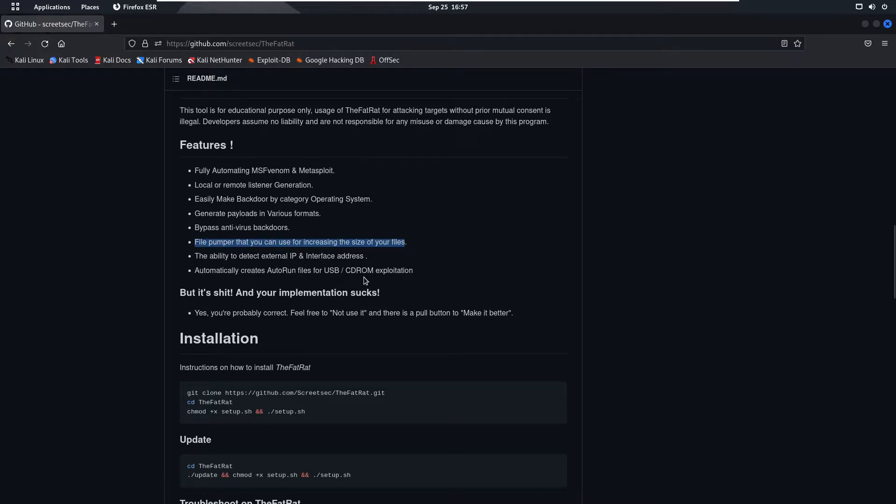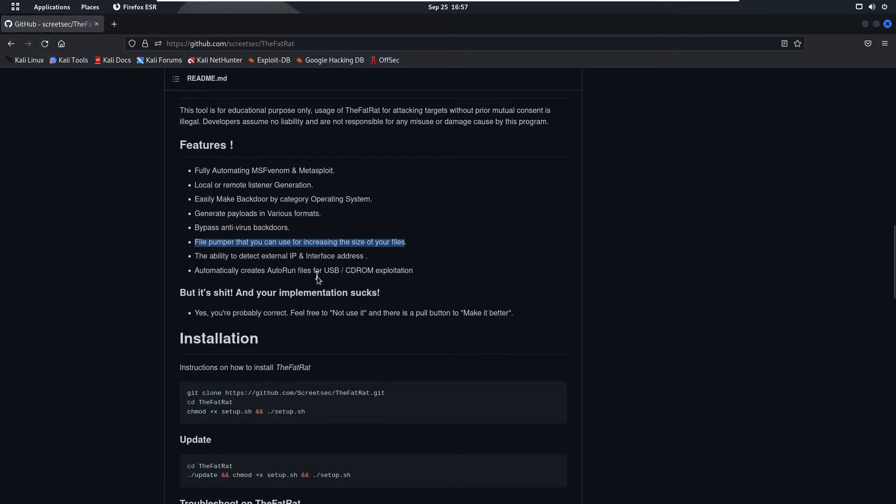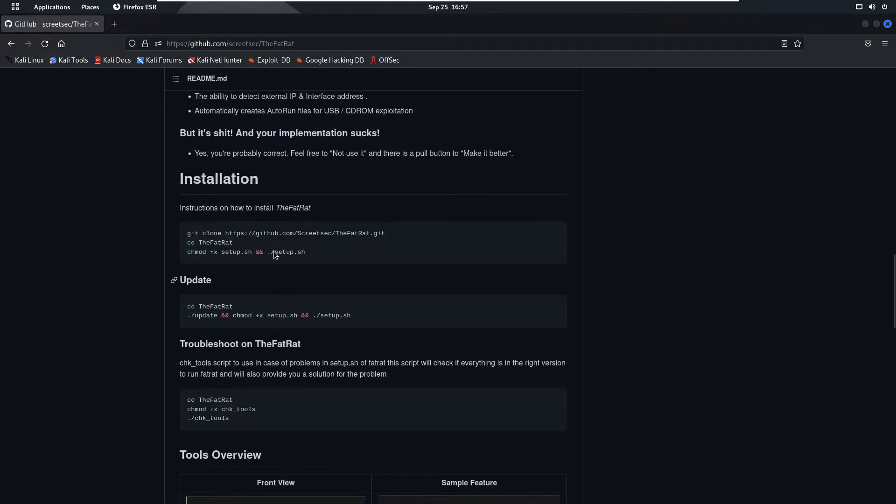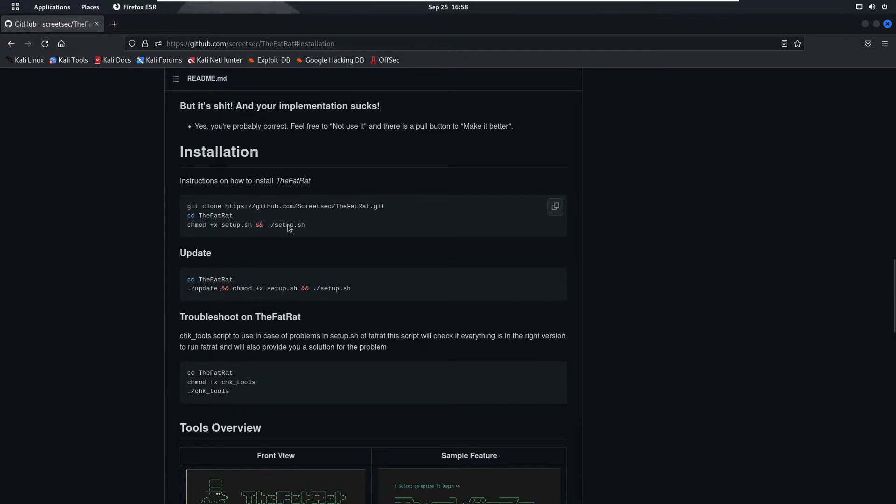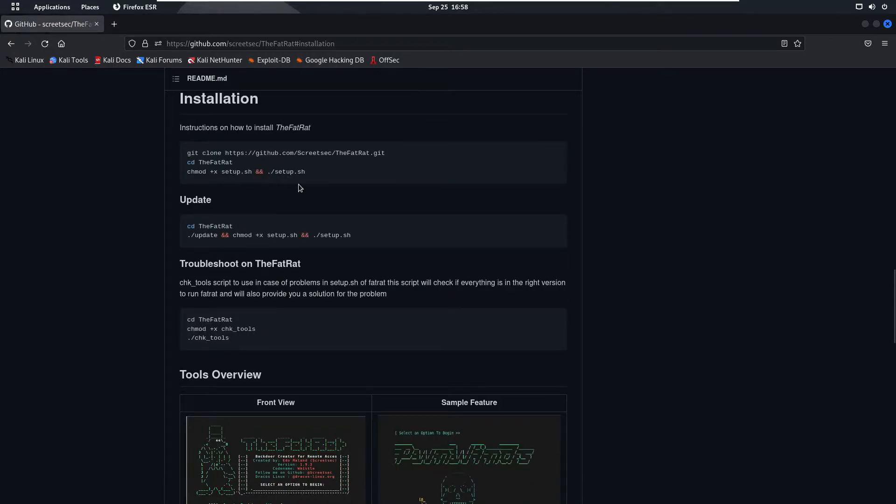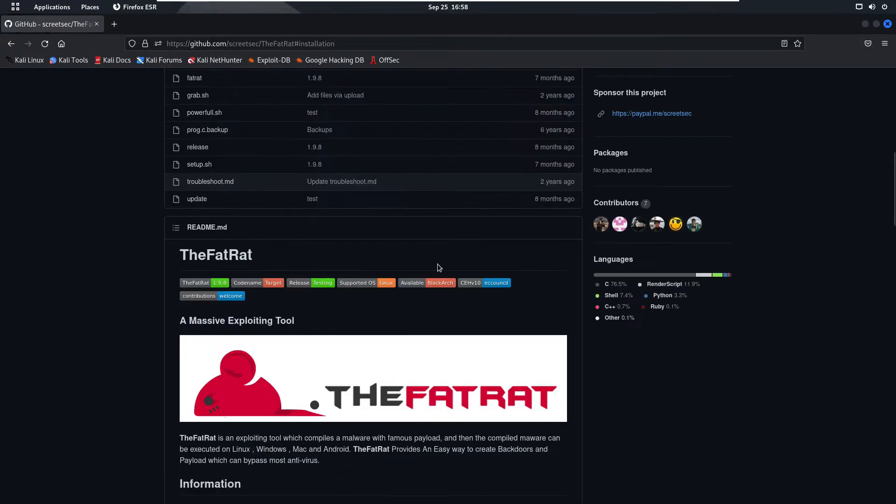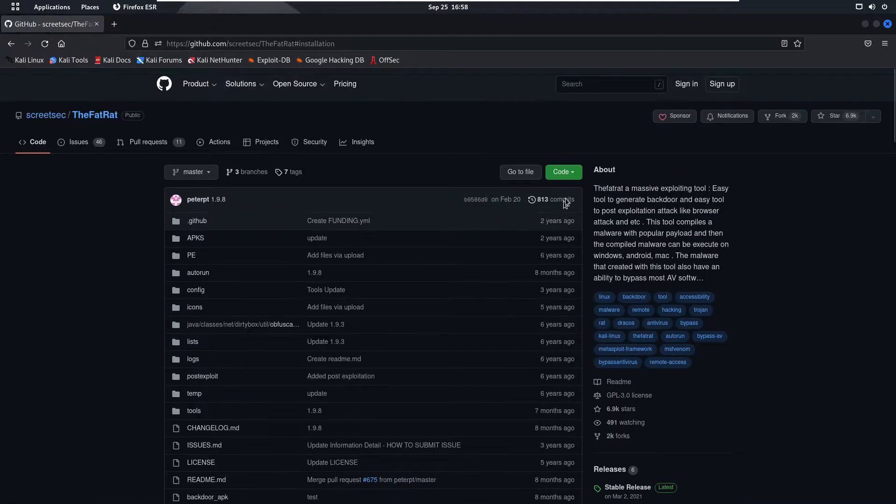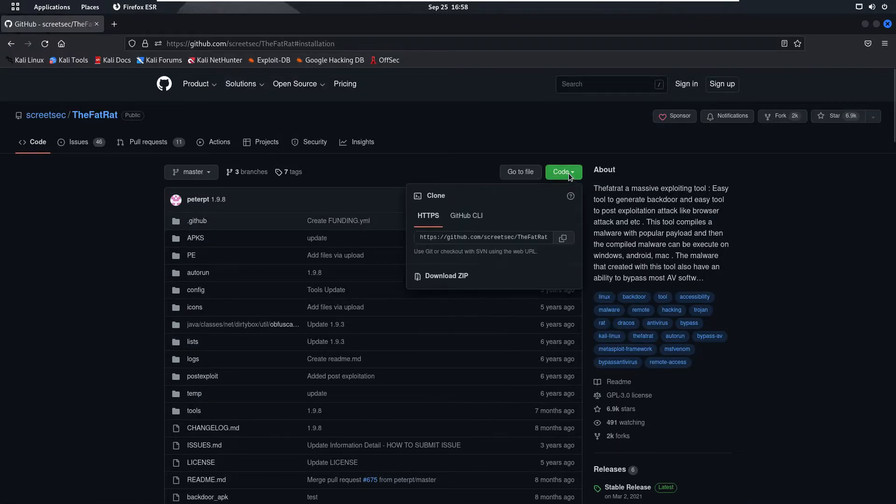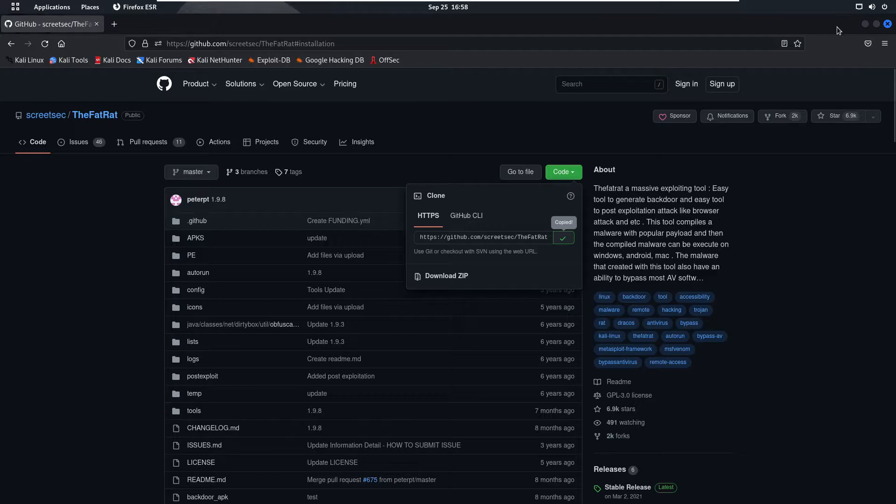The ability to detect external IP and interface address automatically, create autorun files for USB CD-ROM exploitation. So if you scroll down, here you can see we have the installation tab through which you can use these commands to install the TheFatRat tool easily. Simply scroll up and from here you are going to click on the code and copy this link.